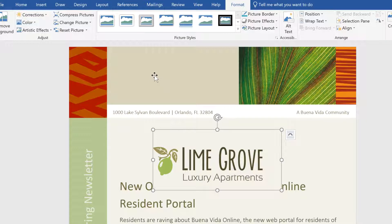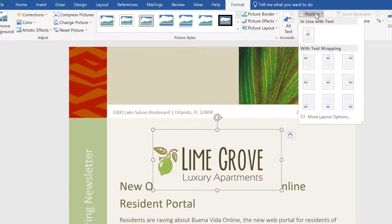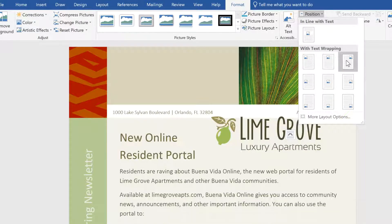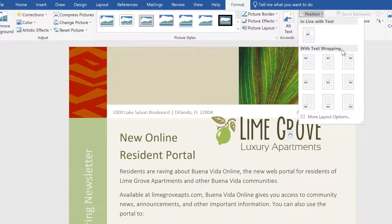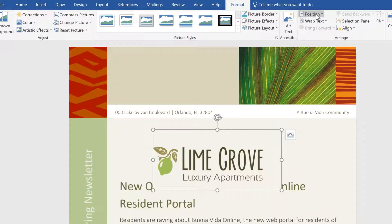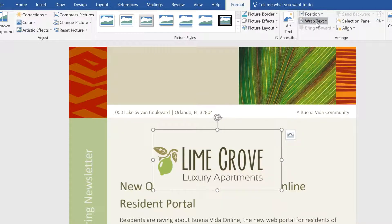To move the image freely, we'll need to change the text wrapping setting to something other than the default. First, make sure the image is selected, then look to the Format tab. From here, you can use Position to choose one of the predefined layouts, or you can close the Position menu and try the Wrap Text command if you want a little more control.